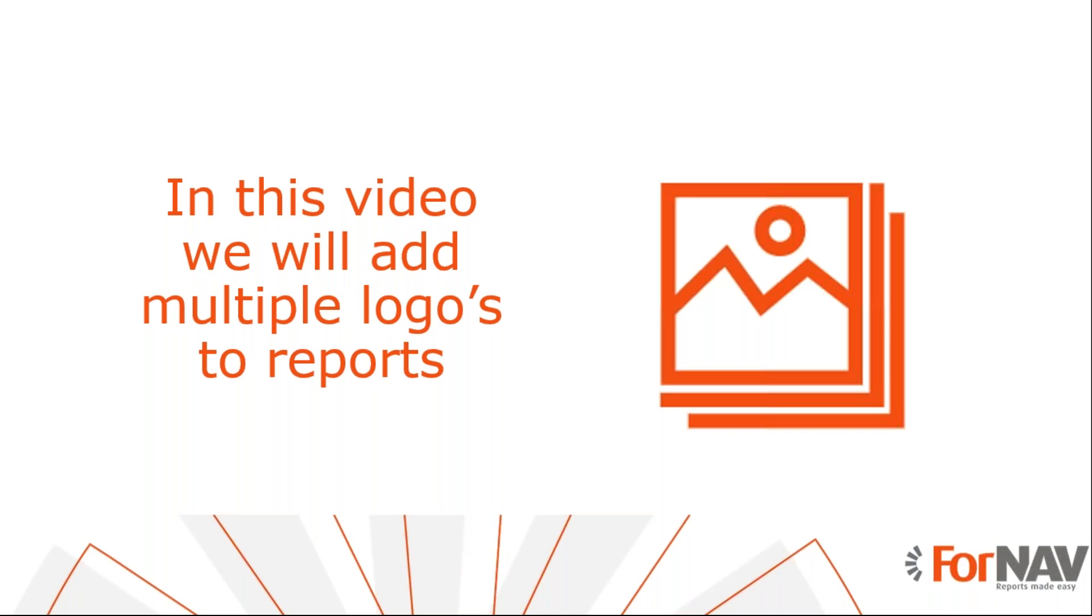Today we're going to look at adding multiple logos to your Business Central reports. To demonstrate how to add multiple logos, we will use the ForNAV file storage table and the reports from the customizable report pack. However, you can add multiple logos to any report in any extension using the instructions from this coffee break.